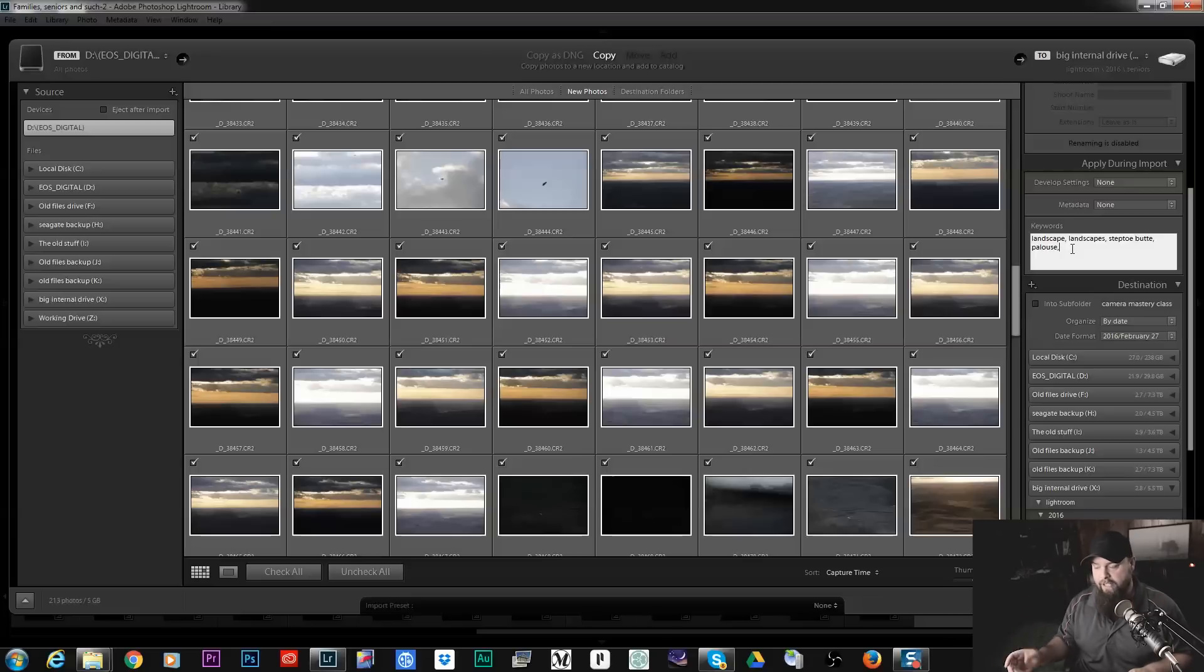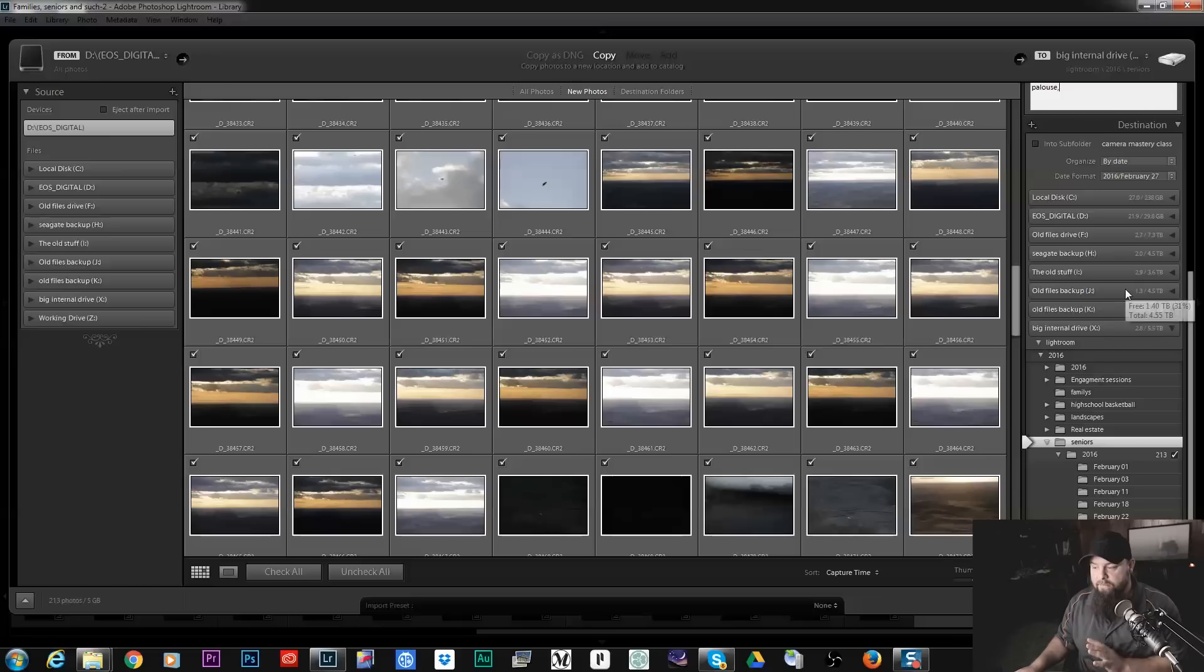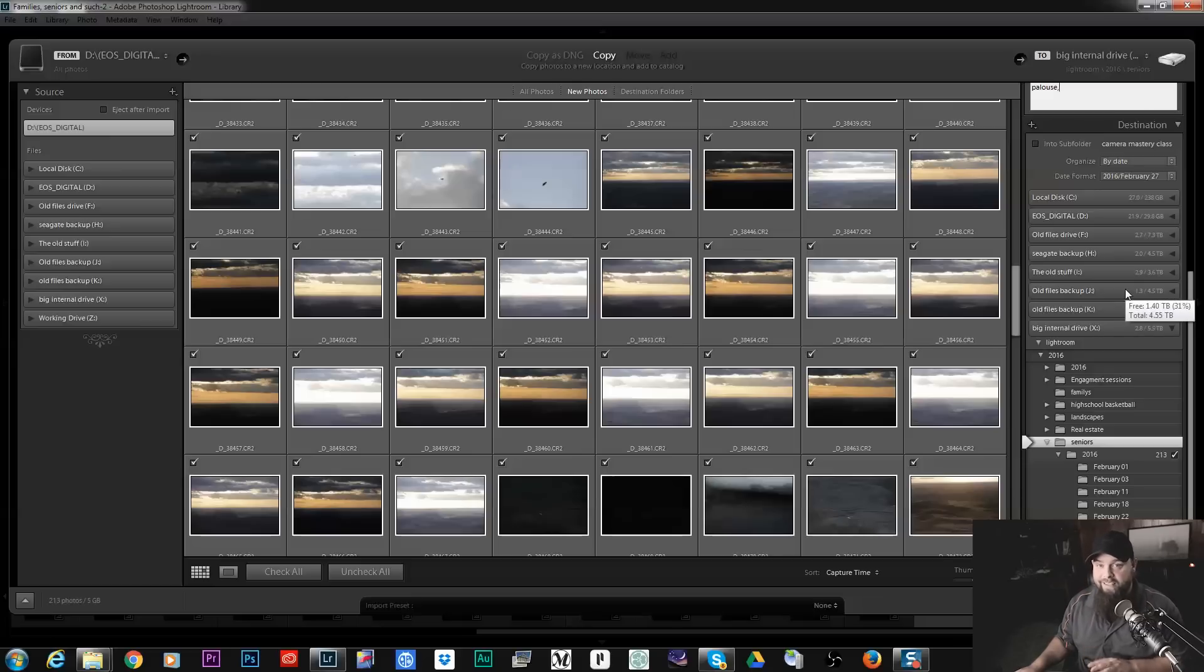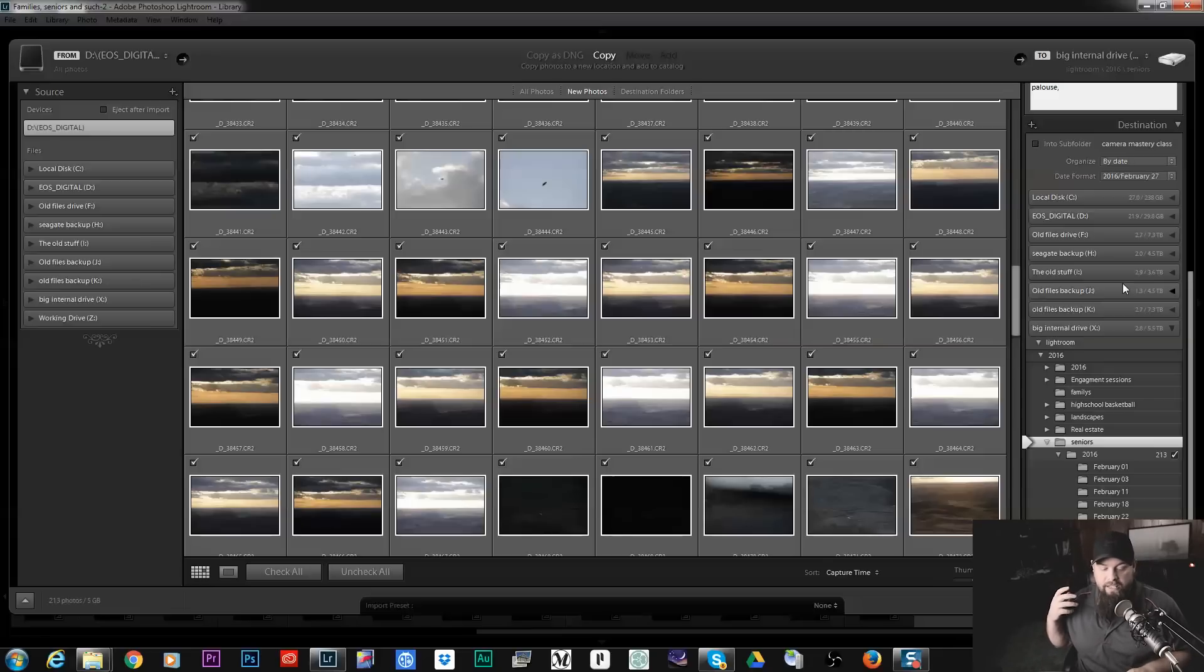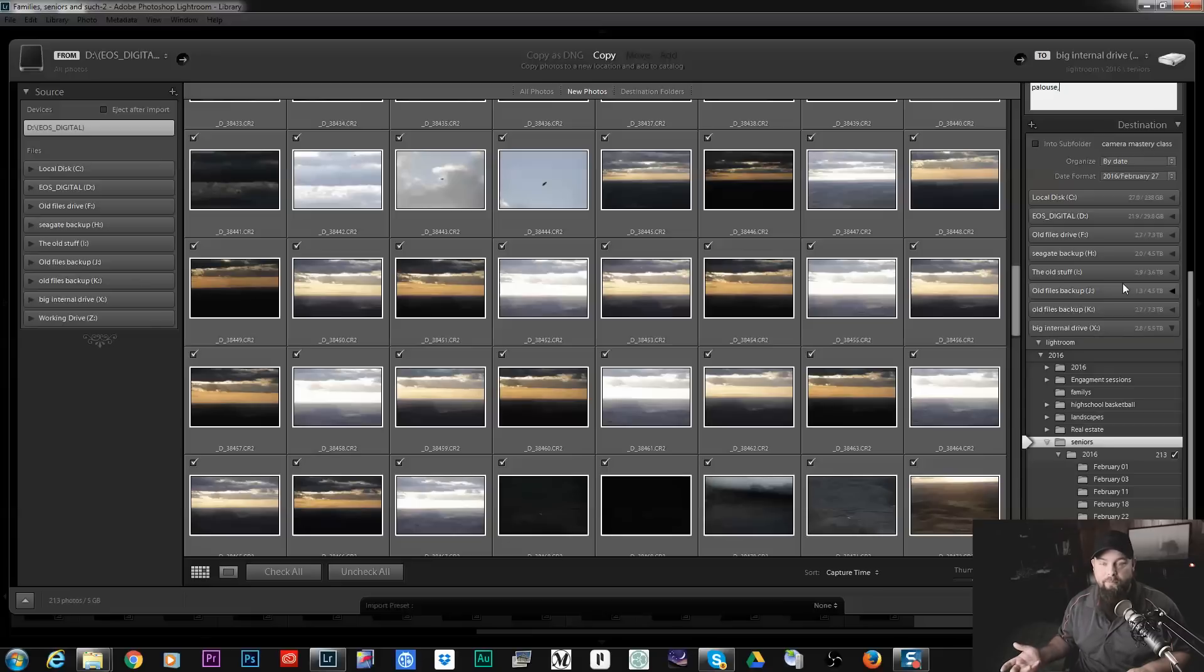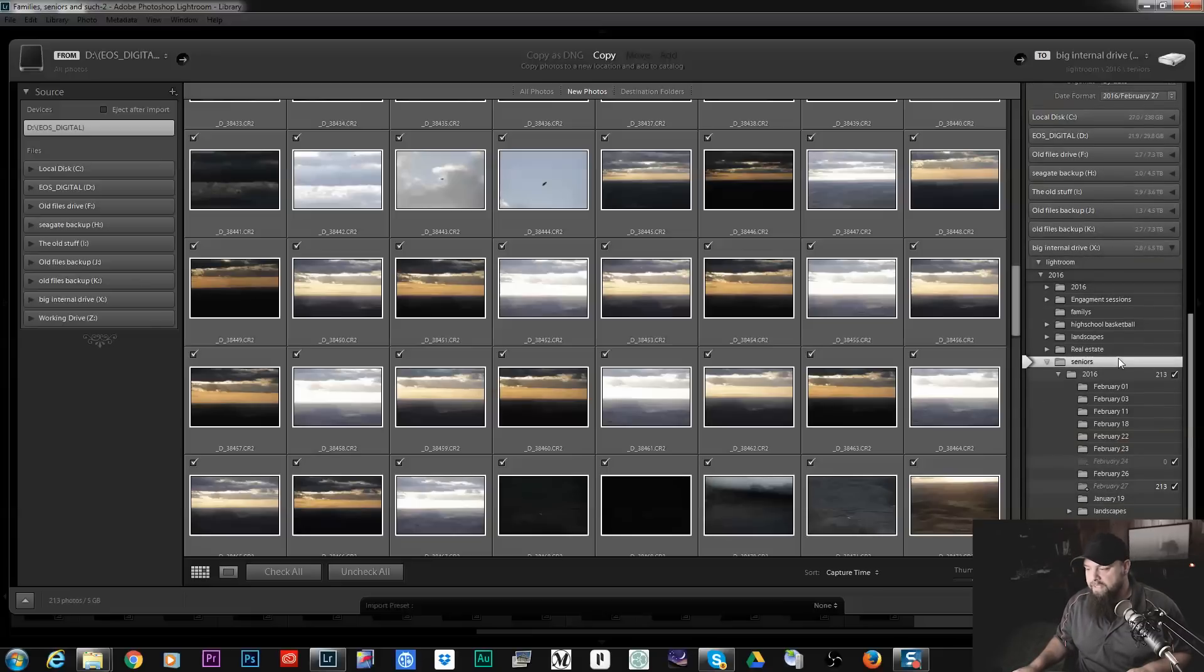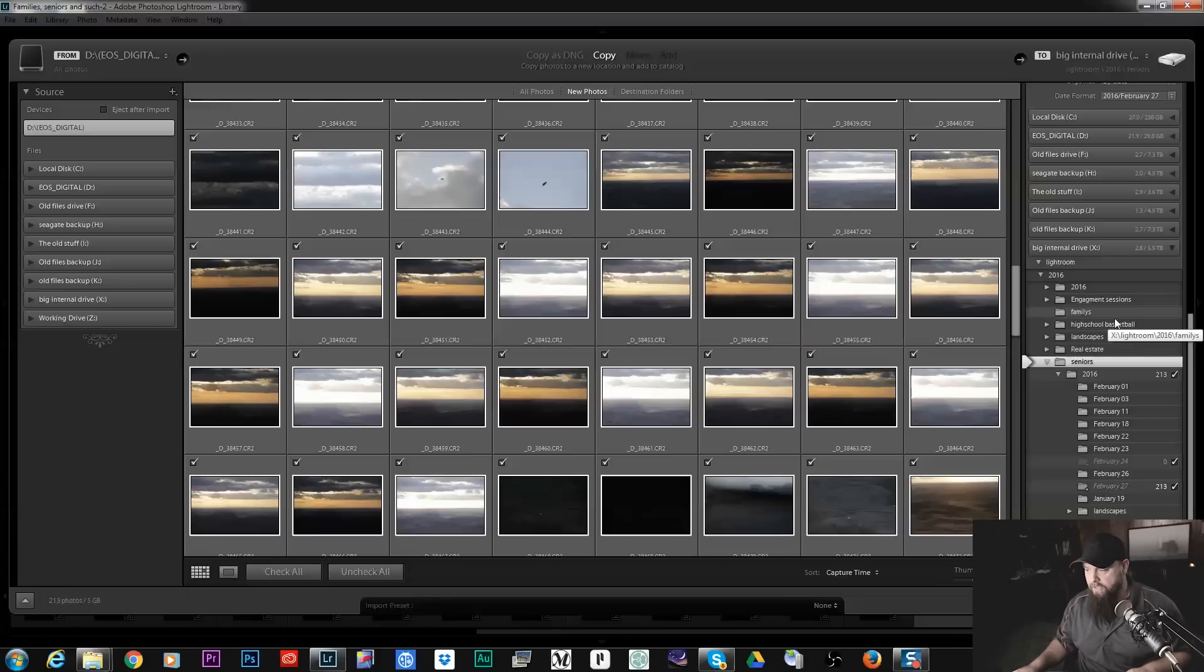Now destination is the next tab and this is probably the most important one and it's also the most confusing one when you're first getting started with Lightroom. The first question that everybody asks when they import to Lightroom is where are my photos because you don't know where they're being uploaded to. So destination is basically where are the photos going to be uploaded to on your computer. Very important thing to know.